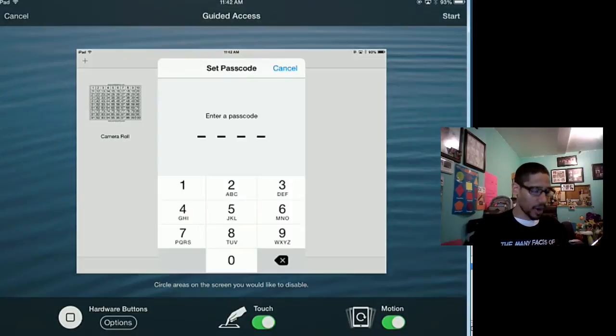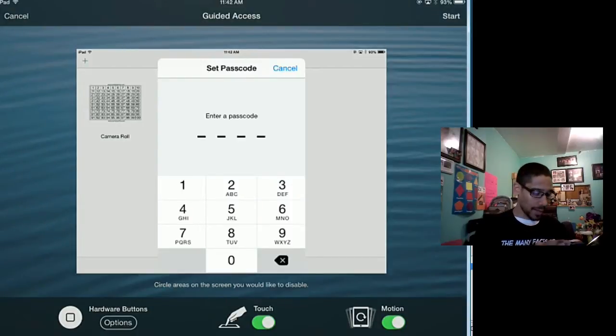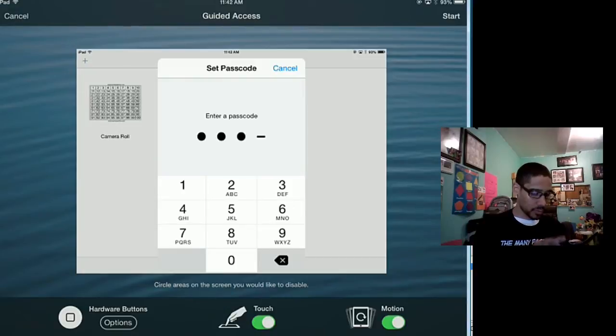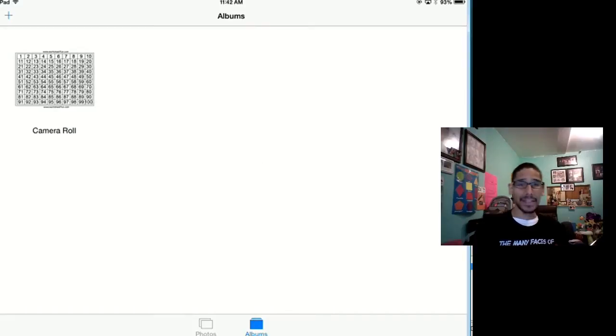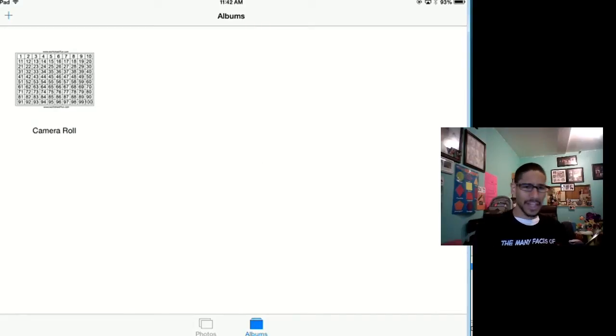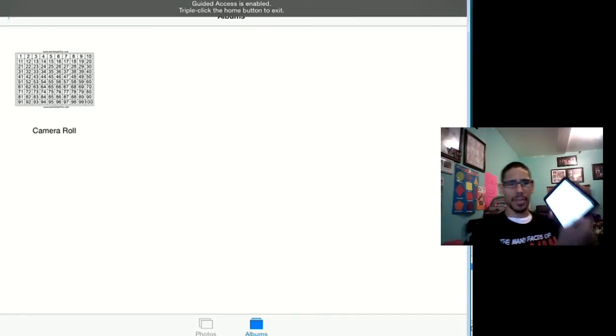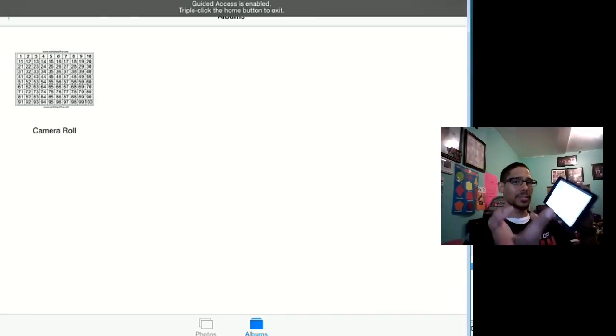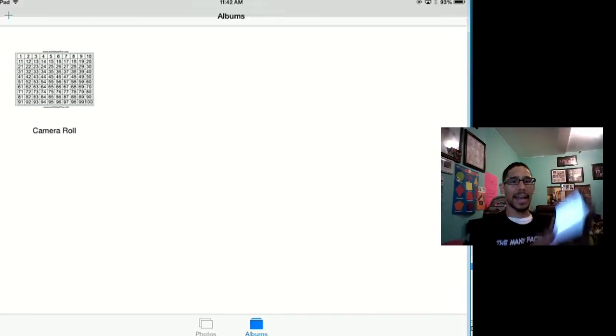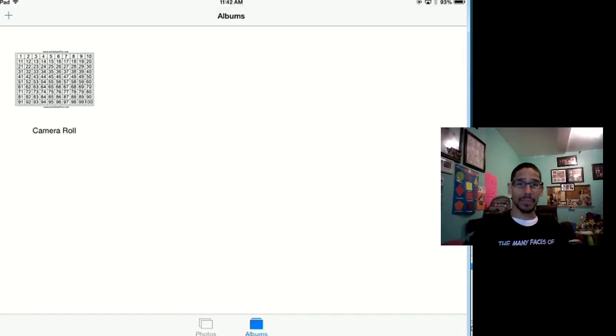So I'm going to hit Start, put a passcode—let's do a passcode of one, two, three, four, one, two, three, four, just for this demonstration. And it is locked. Guided Access is starting. So let's say your child wants to press the home key. I'm right now pressing the home key and as you can see, Guided Access is enabled. You can't do anything.